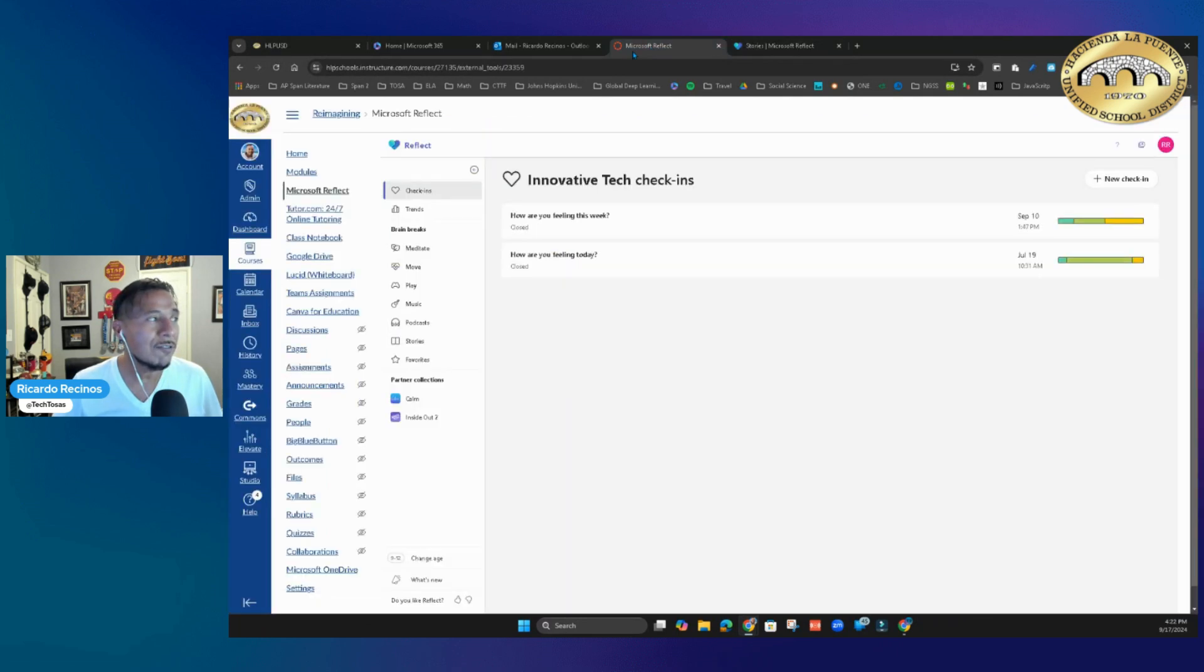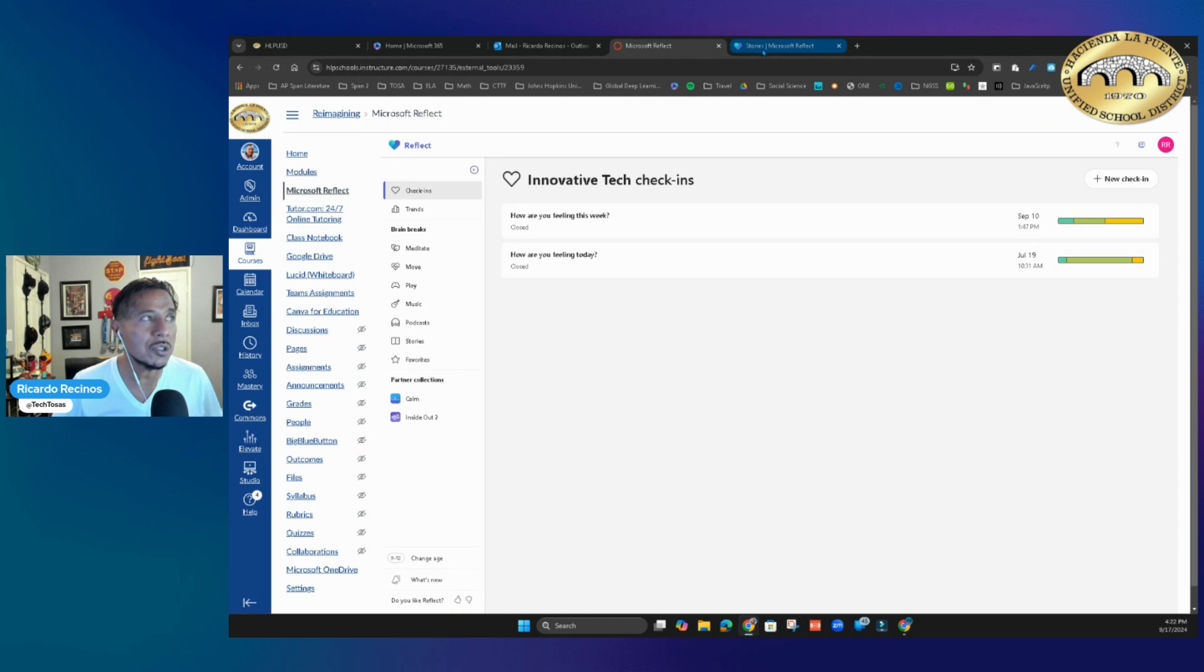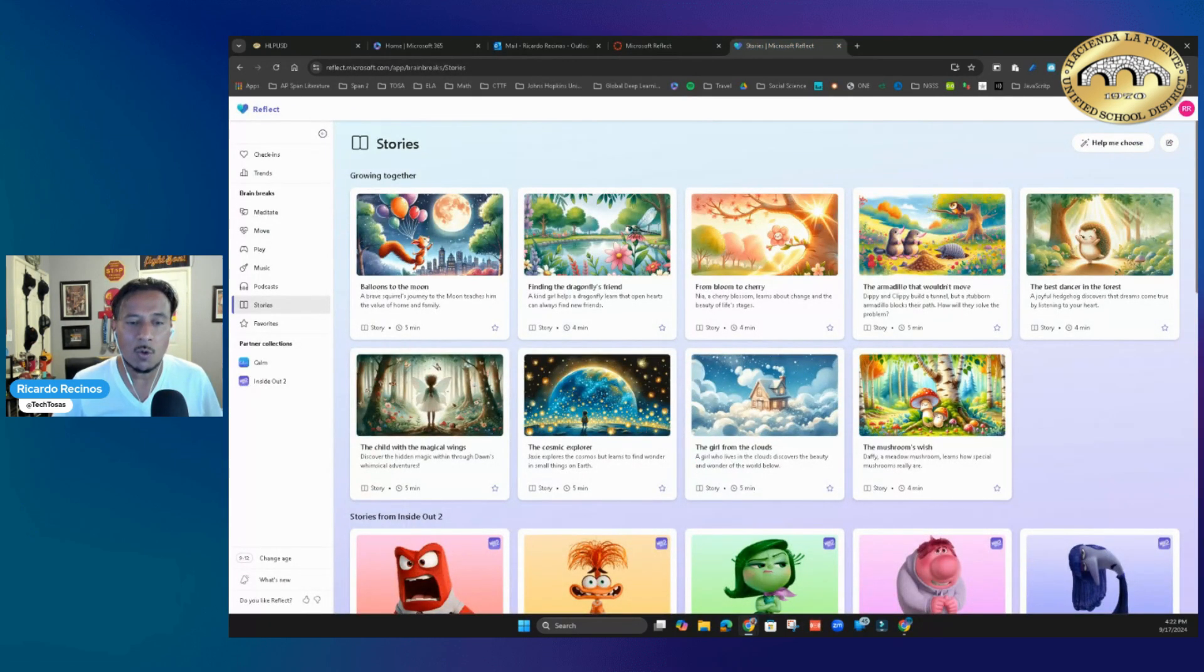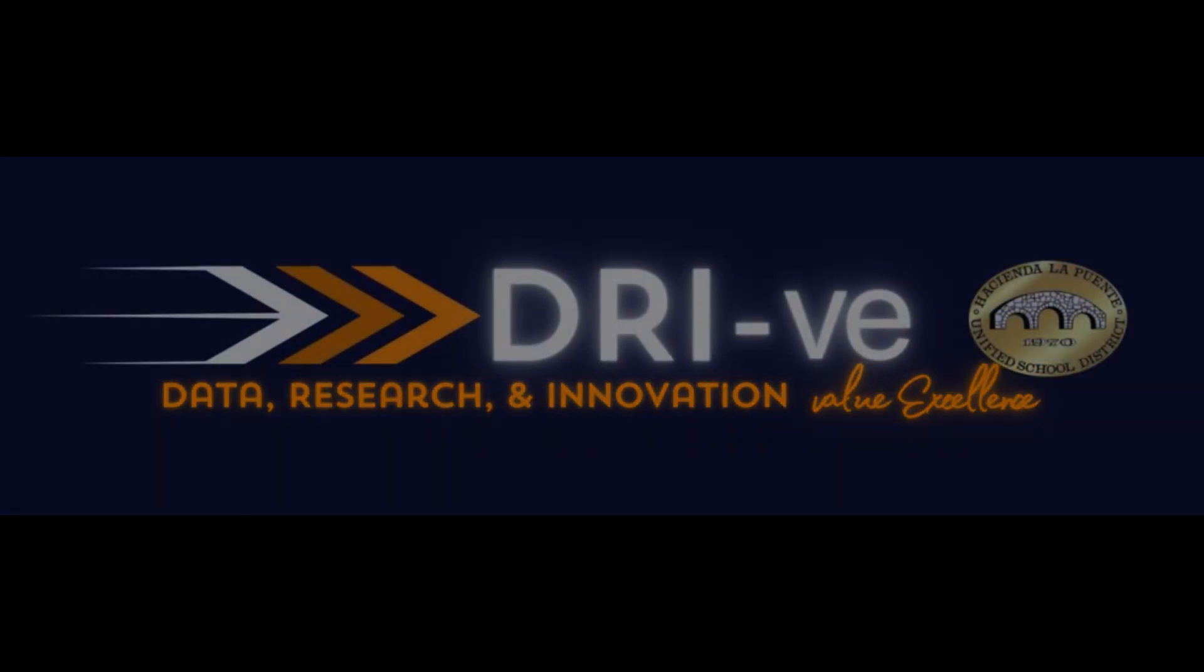Reflect is there if you are inside of Canvas in HLP - you have it right in your course navigation. Or you can go to it directly with the correct Microsoft plan. If you have any questions, please let us know. Have a great day.